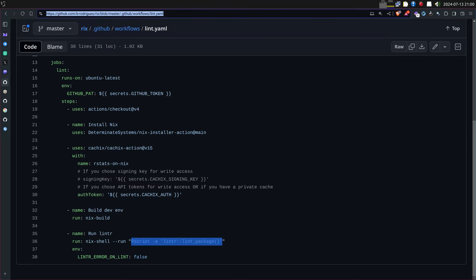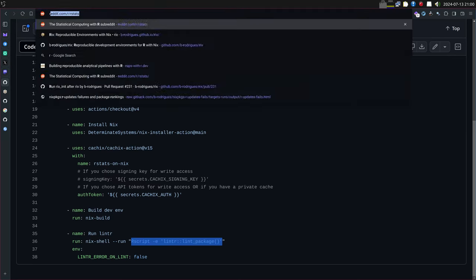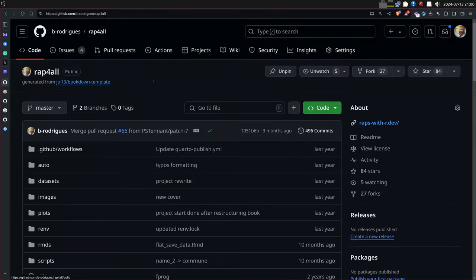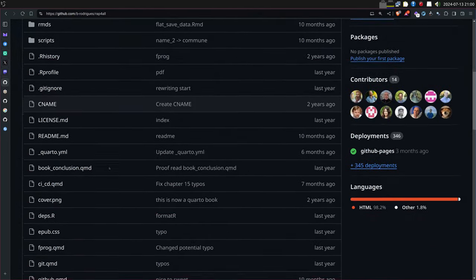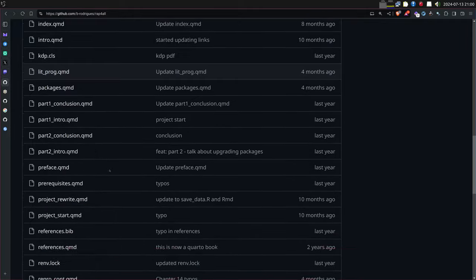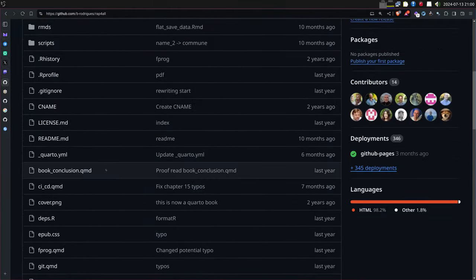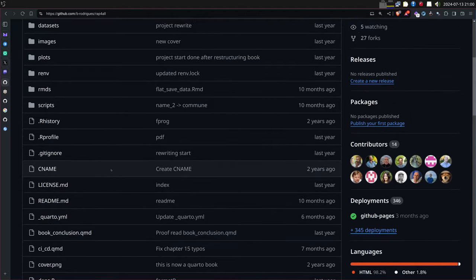It's extremely useful if you write a book. I wrote 'Building Reproducible Analytical Pipelines with R', available to read for free with open source code. It gets built on GitHub Actions: actions run to build the PDF, the epub, and the website, and deploy them automatically.